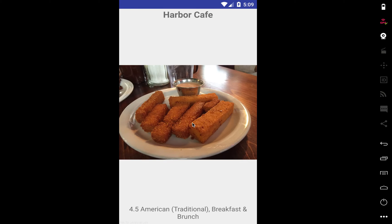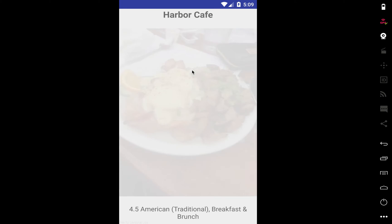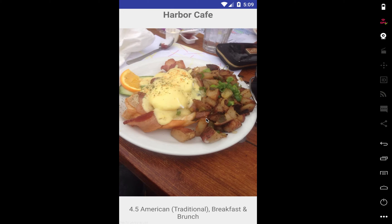Maybe I'm interested in this Harbor Cafe — I'll look through a couple items they have, and if it looks interesting I'll click on it. That's how it helps you figure out where you want to eat faster. Now I'm going to show you guys how I created this app.